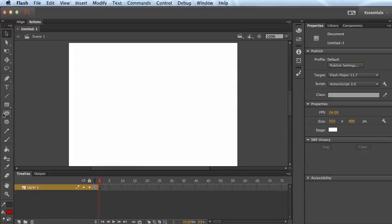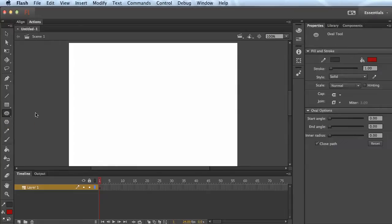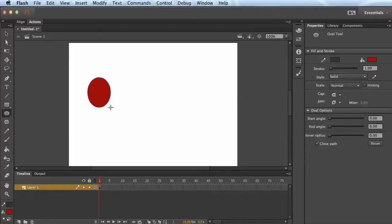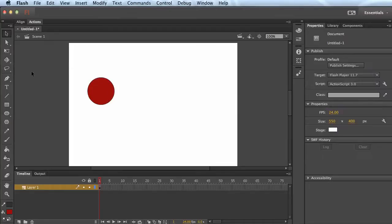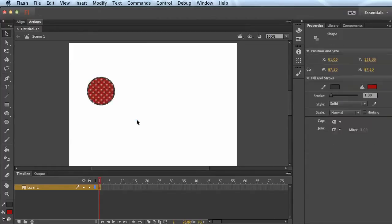I'm just going to motion tween a very simple object. I'm going to select the oval tool here and draw out an oval or a circle. I'm going to click and drag around this to make sure I have the whole thing selected.